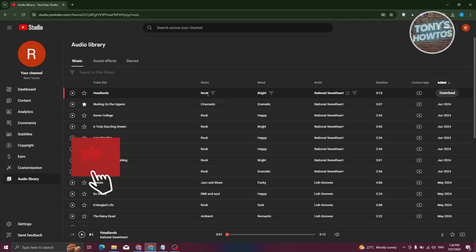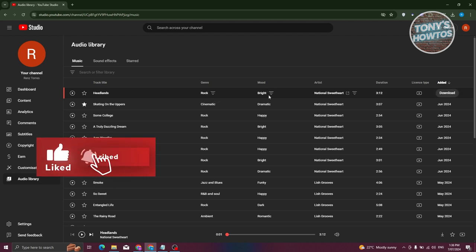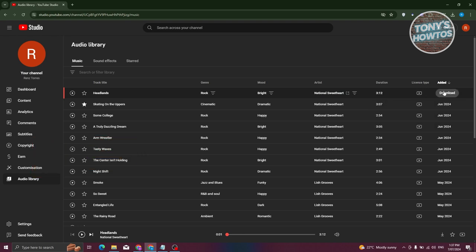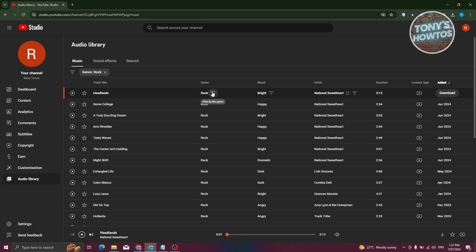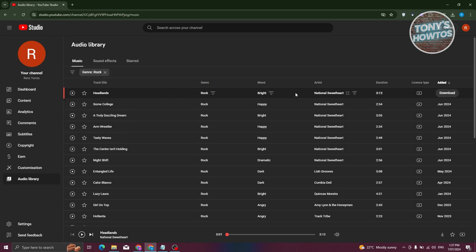You should be able to see the genre as well, the mood, the artist, duration, license type, and added date. But the great thing about YouTube's audio library is you could actually further filter these options by the genre, mood, and artist.